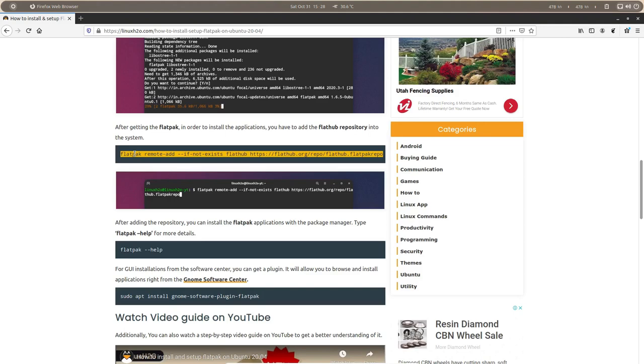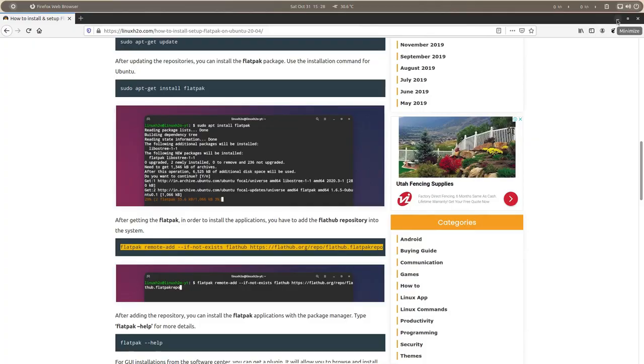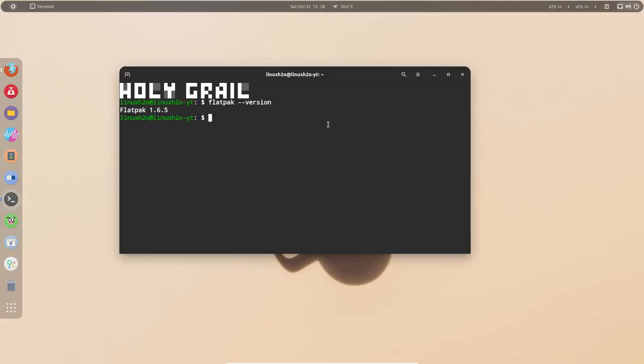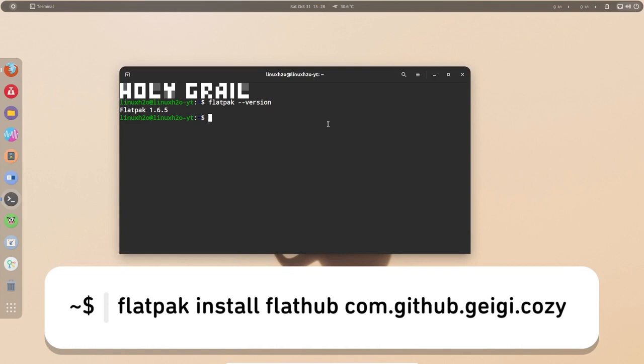After having Flatpak installed in your system, you can simply execute the installation command for Cozy and you will find the commands in the description as well. Just execute the command and Cozy will get installed in your system.